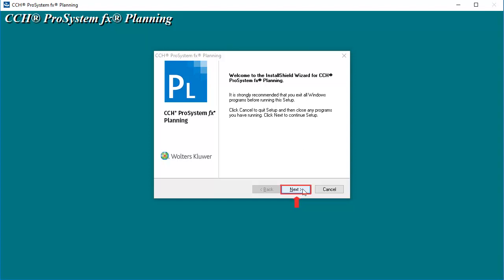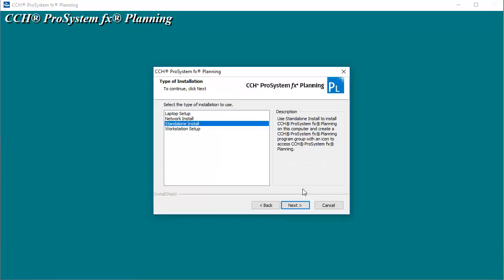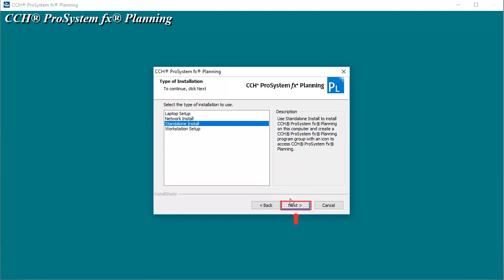Click Next to begin. On this screen, choose the appropriate type of installation and click Next.